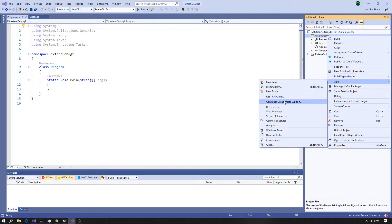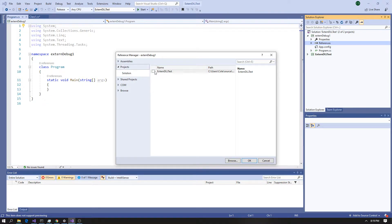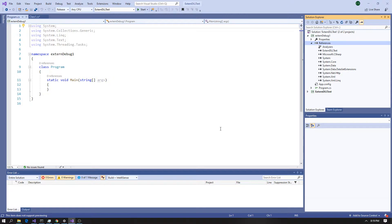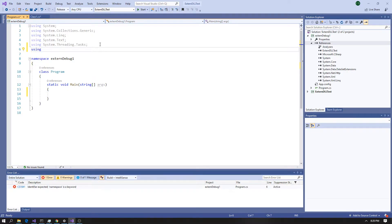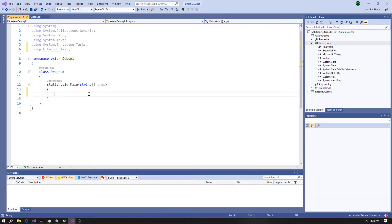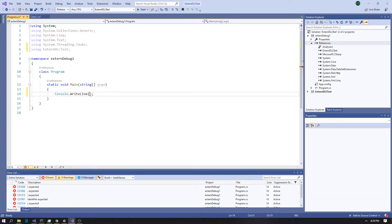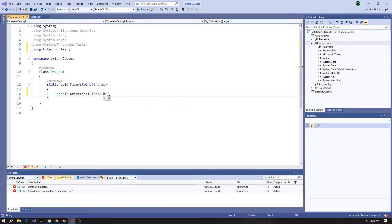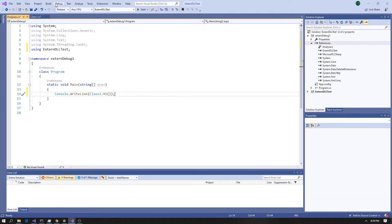If you have your DLL inside of the project, this is how you'd normally do it: Add Reference, go to Projects/Solution, and find the other project. Be careful not to add them to each other or you'll create a circular dependency. From here we have access to that, so we can do 'using ExternalDebugLLTest' and then call Console.WriteLine with Class1.Hi().